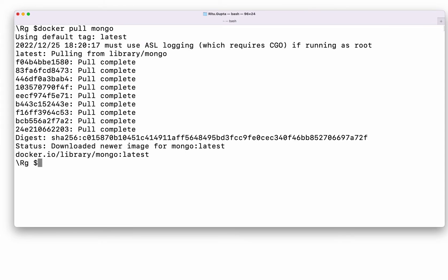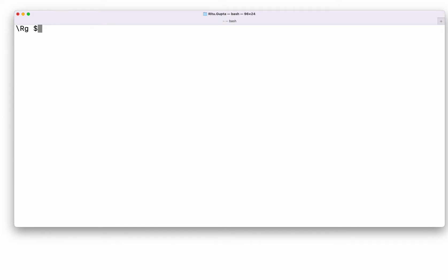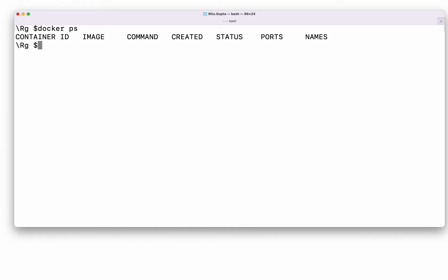We've got the latest Docker image. Now we need to create a Docker container. To check whether you have any live Docker containers right now, you can just do 'docker ps'. Currently I don't have anything running, so I'll create a new Docker container.